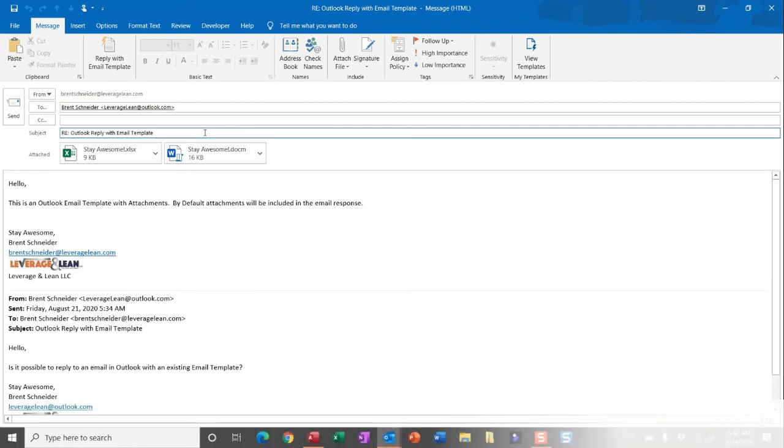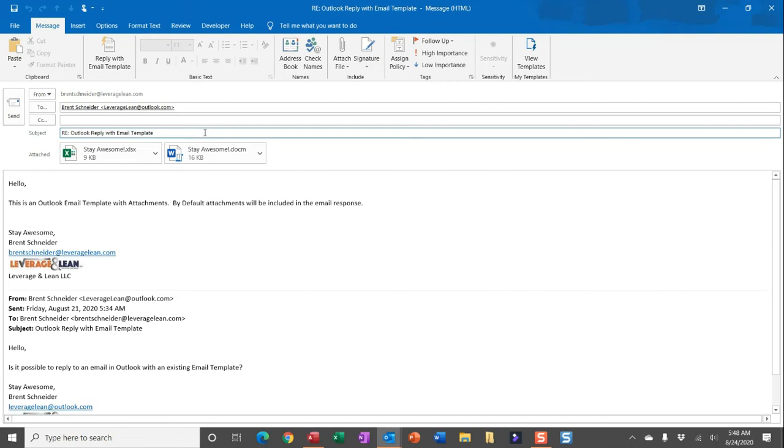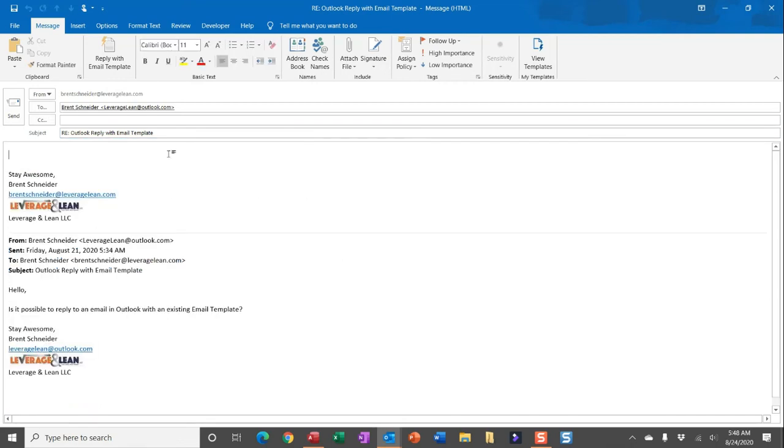Now let me show you the other place you can run this macro. Let's say instead you already have an email that's open. You've either hit reply or reply all and now you want to be able to pull in the contents from an email template. You can actually do this. This macro is set up to do both of these.